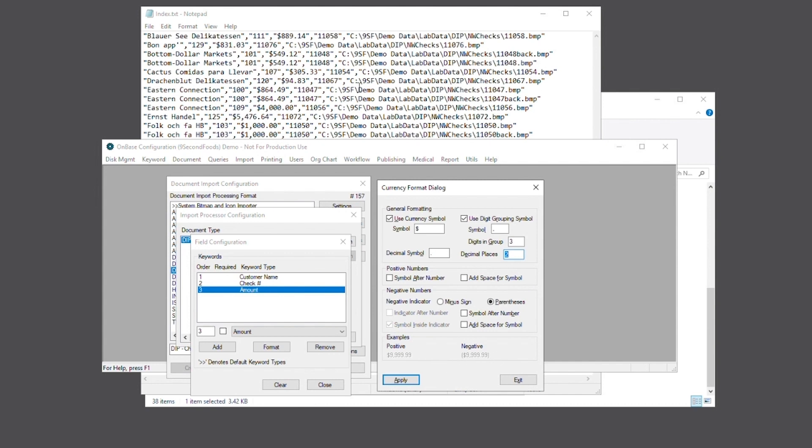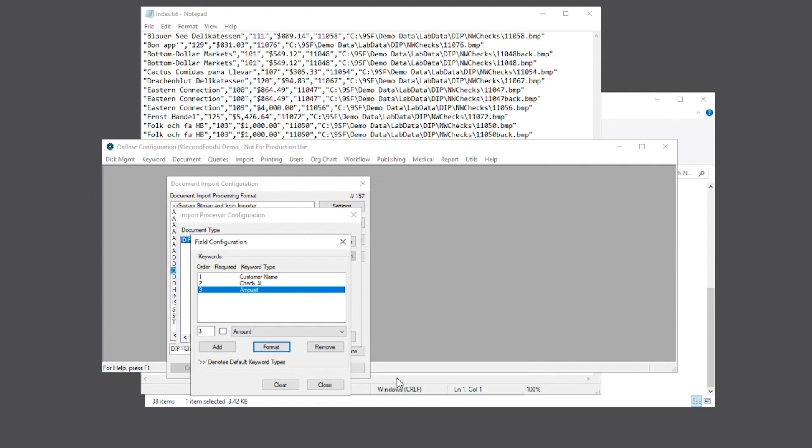In this case, you'll also notice that there is another keyword in the index file that is not associated with the document type in configuration. Because of this, we'll go ahead and add the dummy key and full path keywords to ensure that the process accounts for these as well.